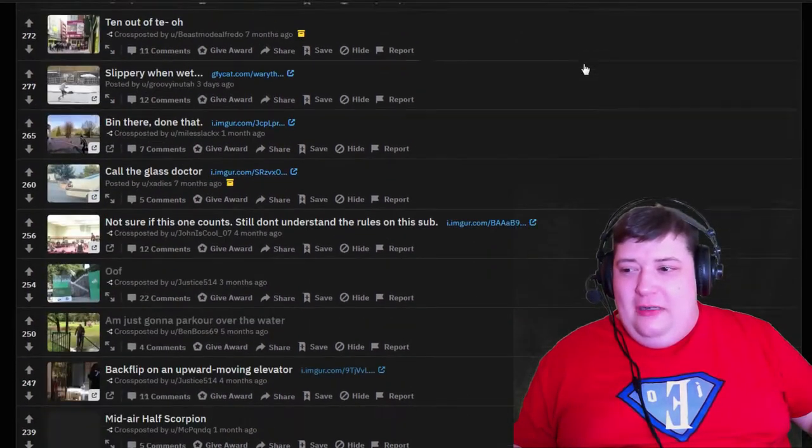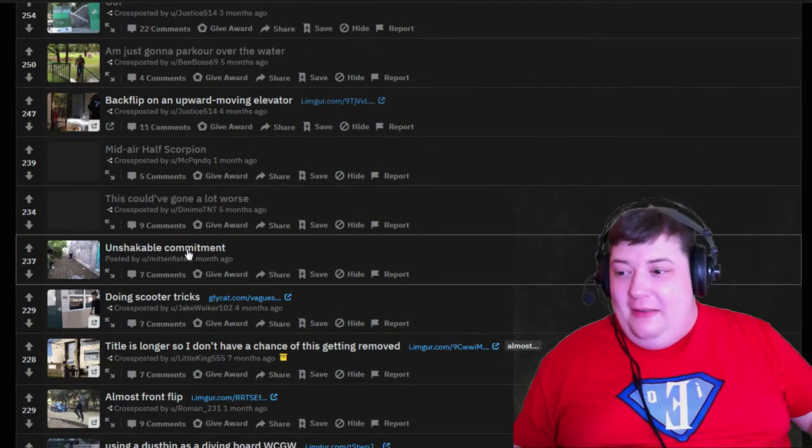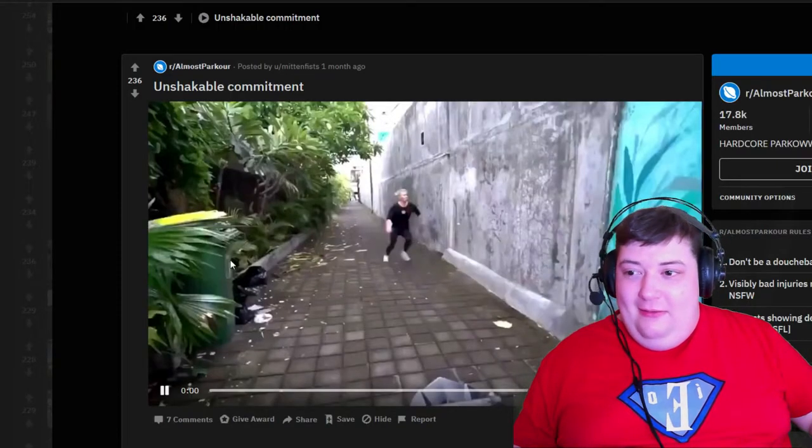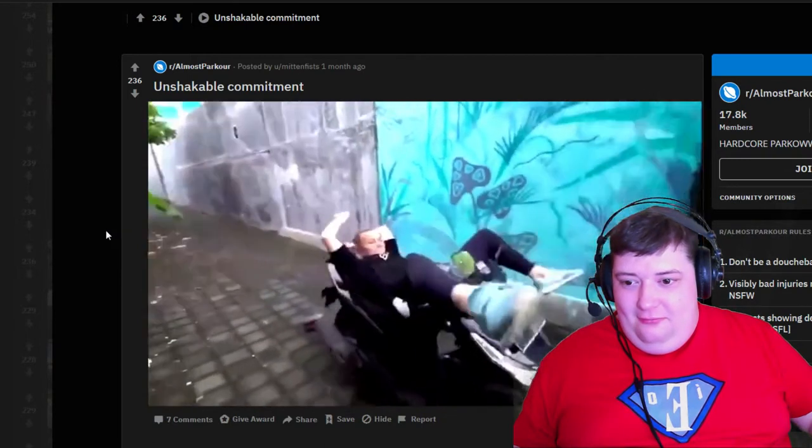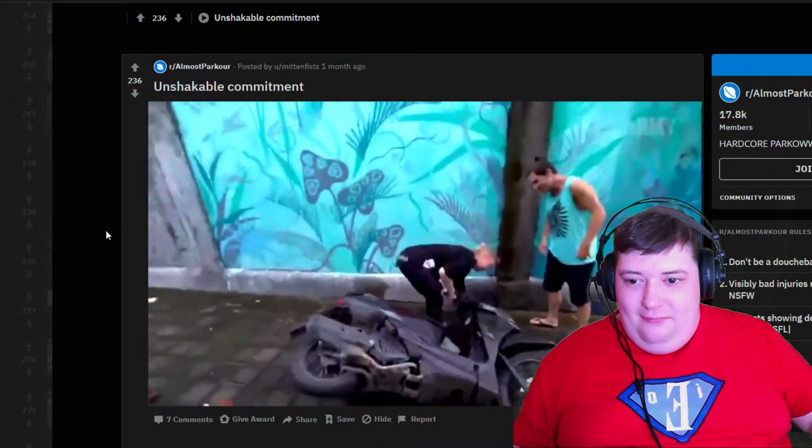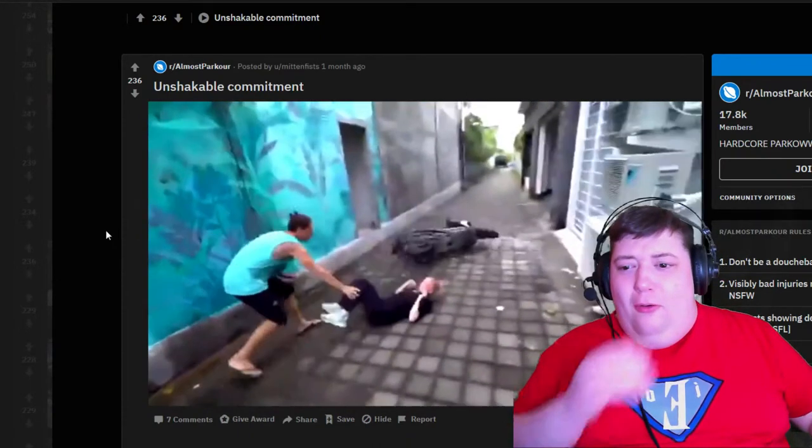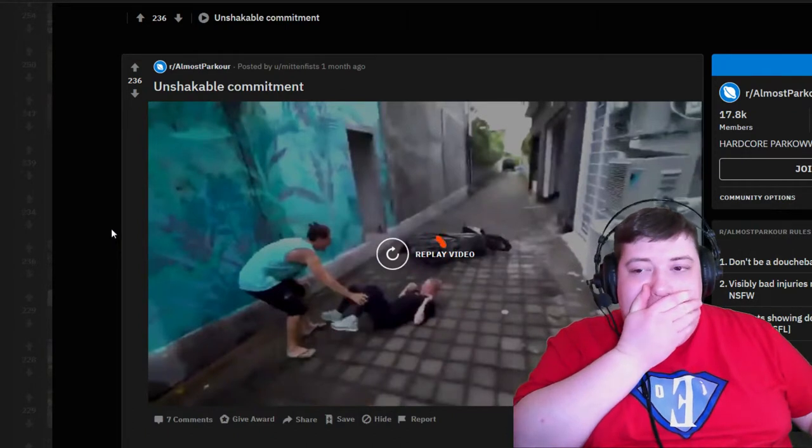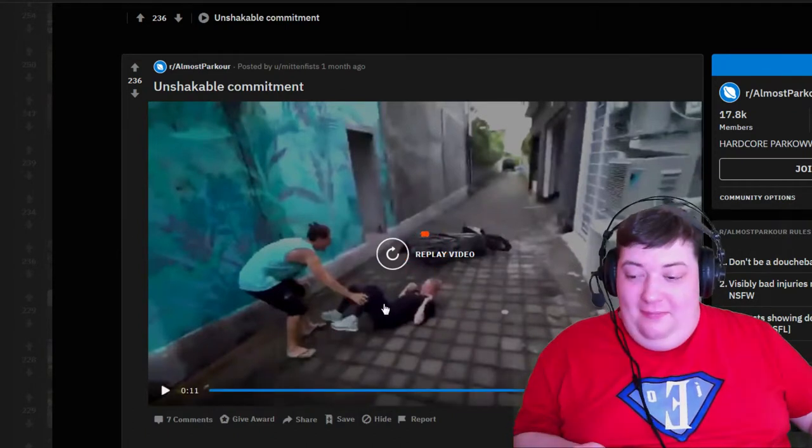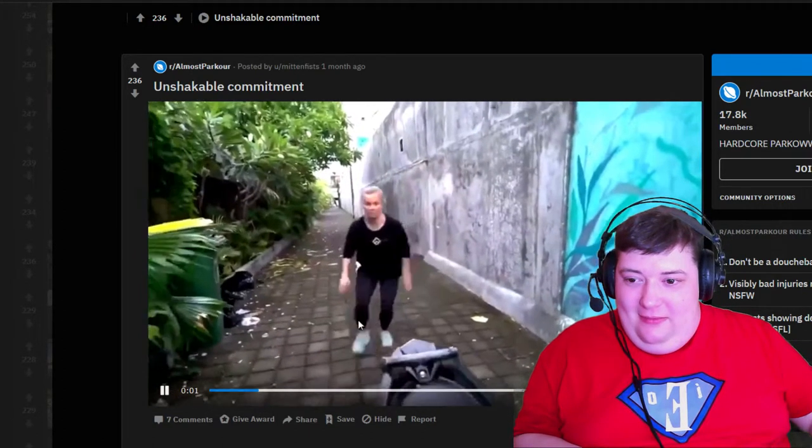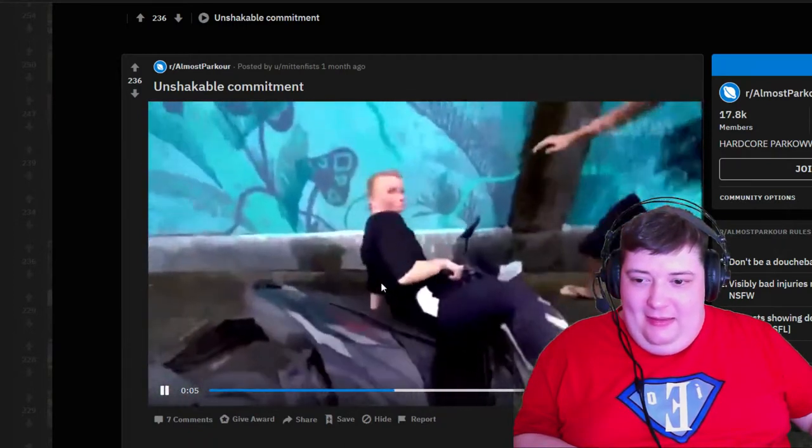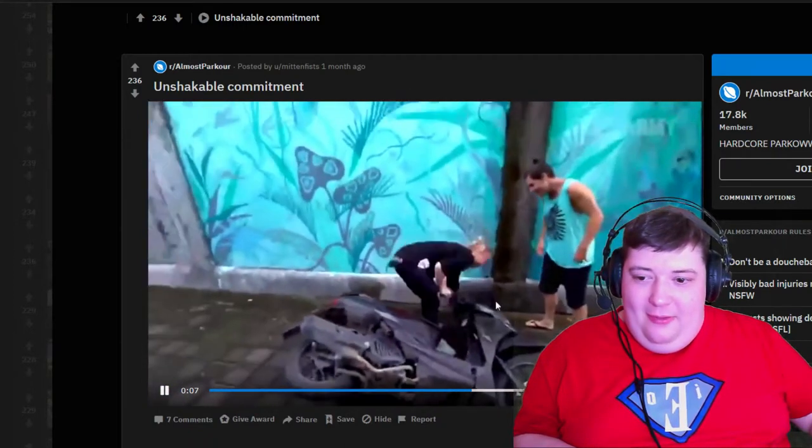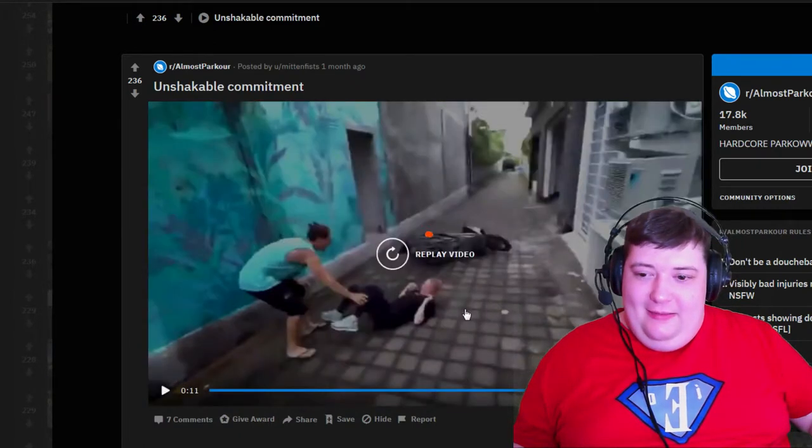So we're going to scroll down to number 19 and start with their unshakable commitment. Oh yeah, oh well that was really good up until - I mean that was kind of impressive and the part where, you know, and then that was just bad.